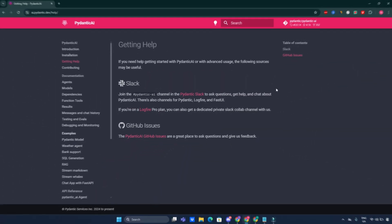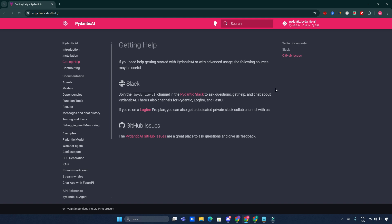For getting help, if you are stuck or have questions while using Pydantic AI, the documentation provides comprehensive help resources. You can find detailed guides on common problems, usage examples, and community support options. Engaging with the community through forums or GitHub can also be beneficial for troubleshooting and learning best practices.